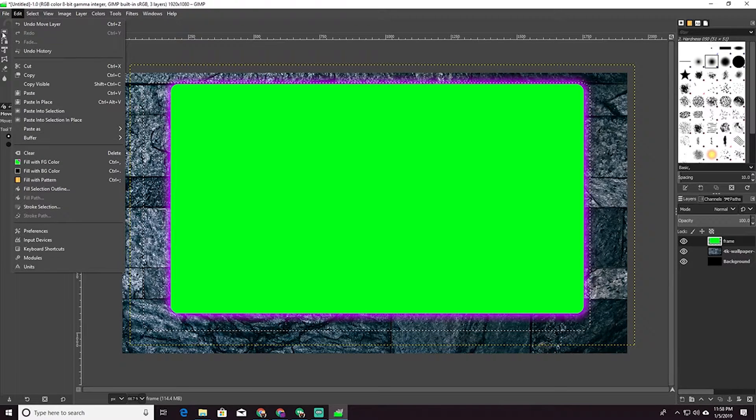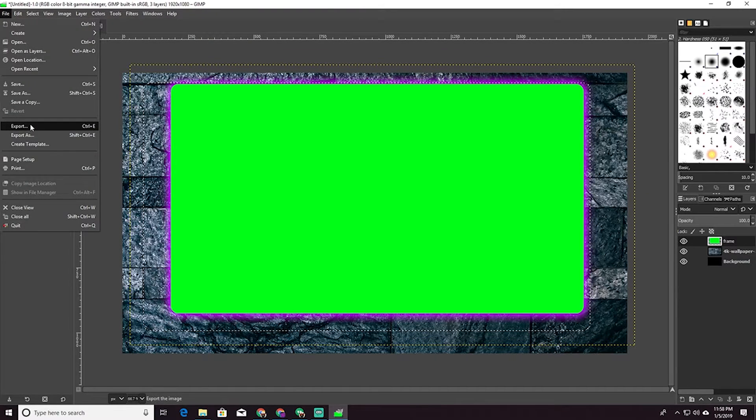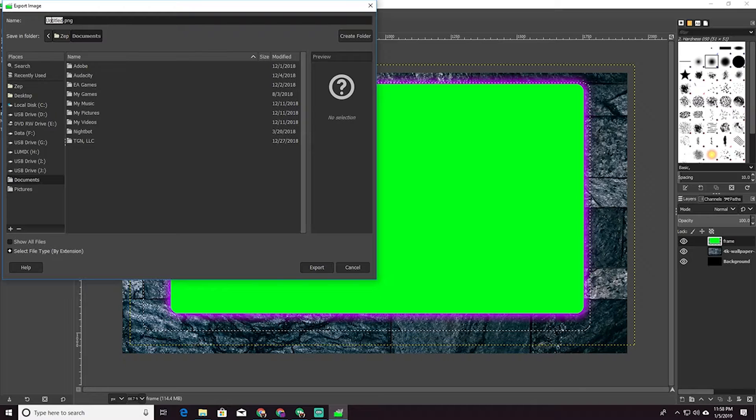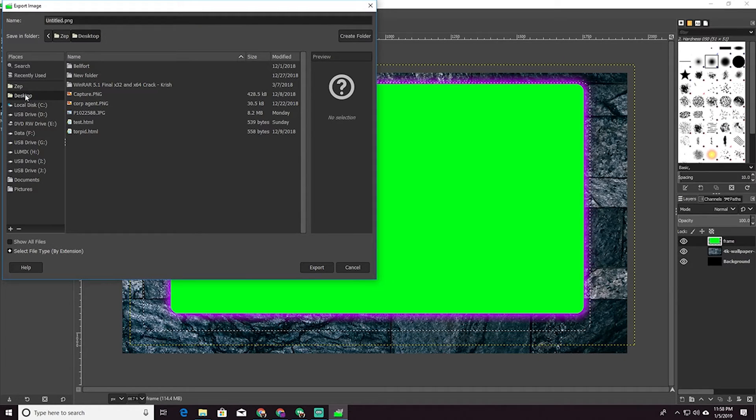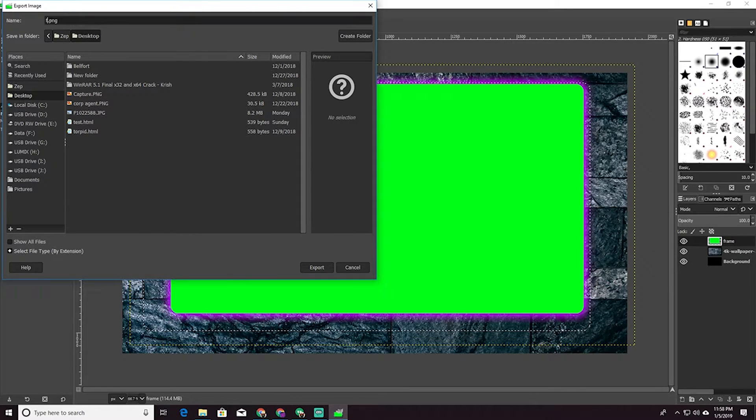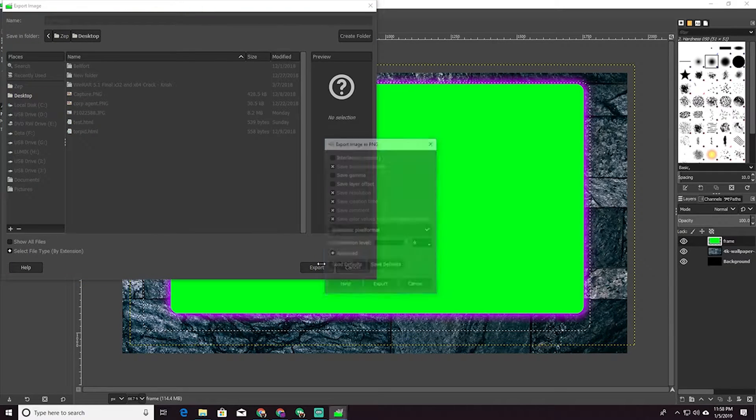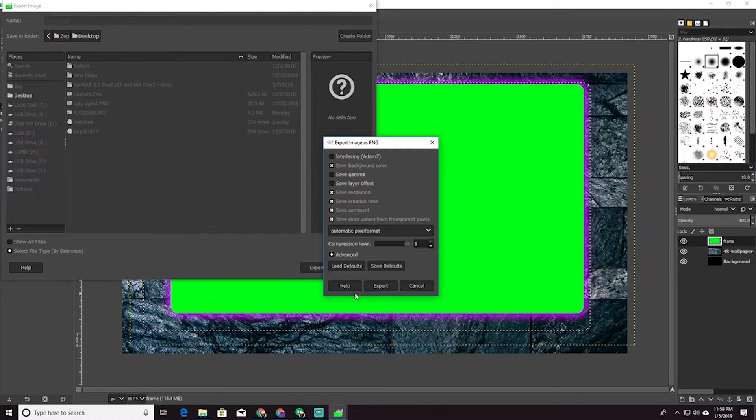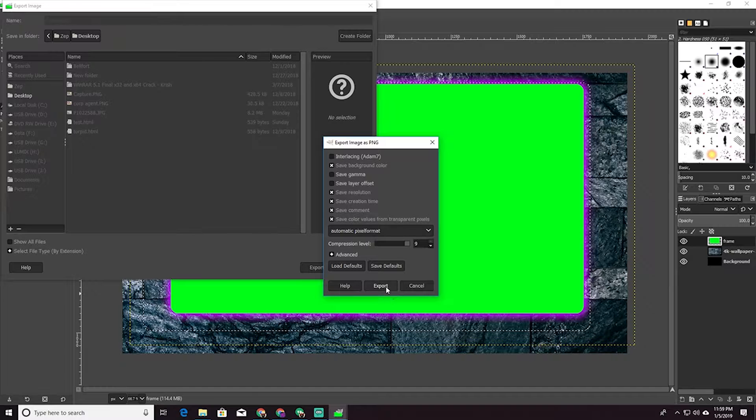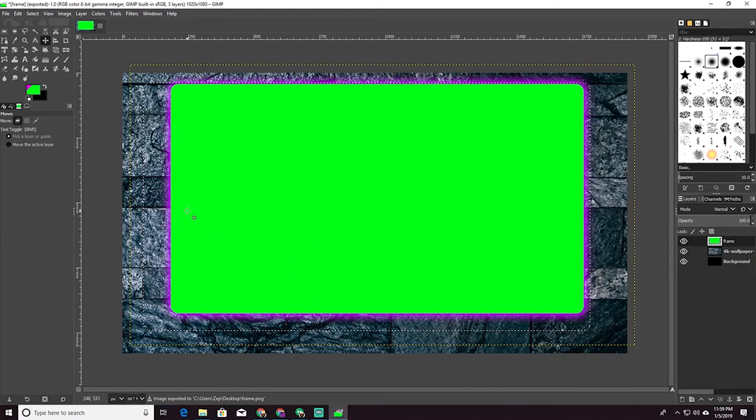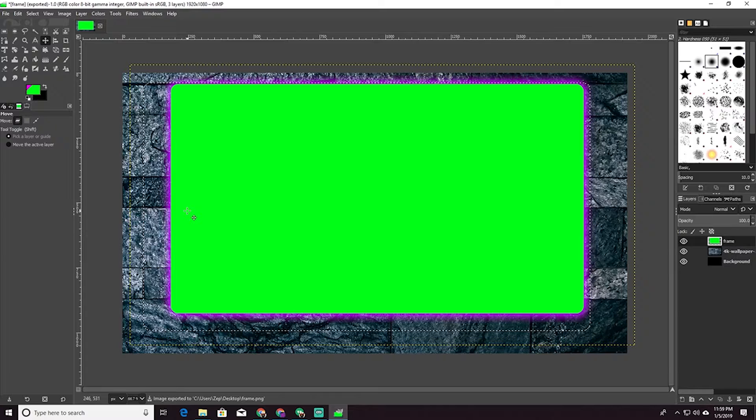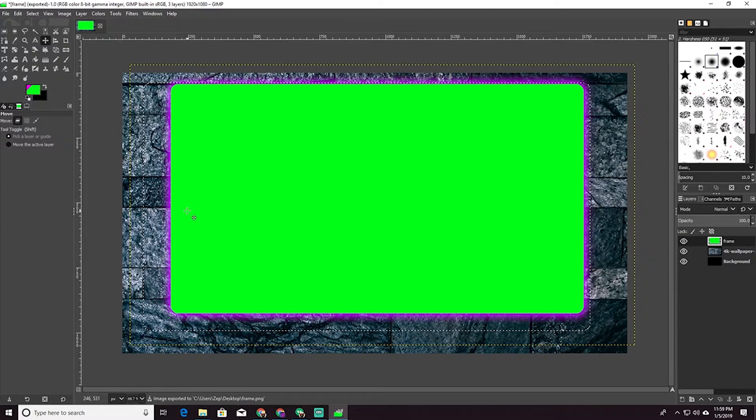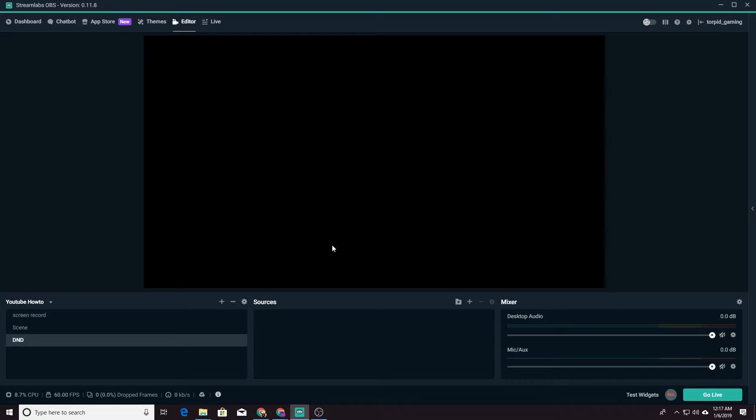And now all we have to do is save it. So we're going to export it as a PNG. We'll just put it on the desktop for now. And then we'll call it frame. And yep, all this is good. Export it. All right, we are done making our image. This is going to look great. So let's hop back into Streamlabs and show you how to set it up.